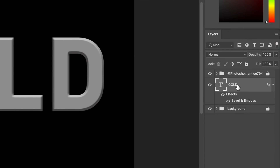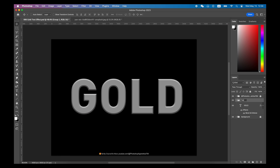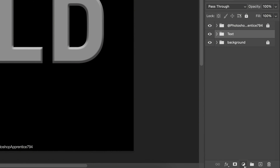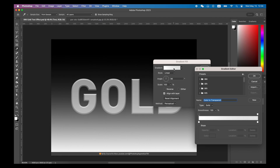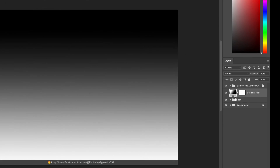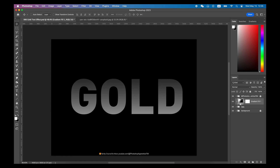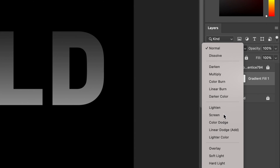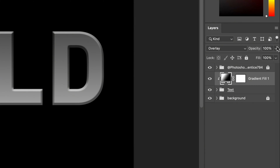Put this text layer into a group using Option+G or Control+G. Then go to the Layers panel and create a gradient fill — white to black with 100% opacity. Put the mouse between the gradient fill and text group, hold Option or Control, then click to create a clip mask. Change the gradient layer blend mode to Overlay, and lower the opacity a bit in case it's too strong.